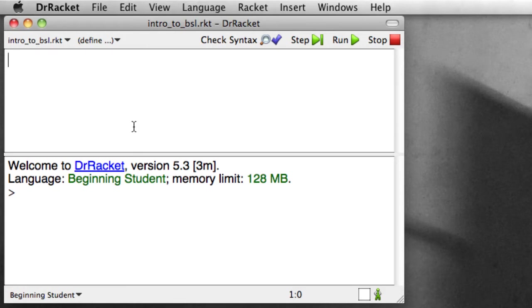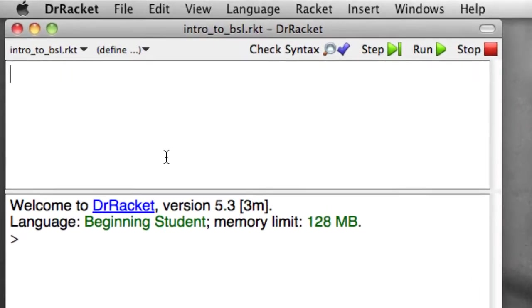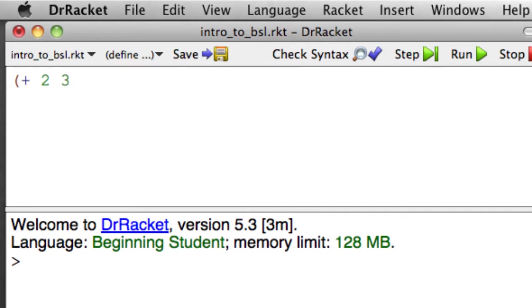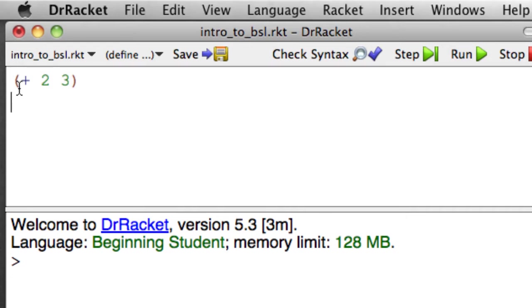Imagine we want to add two and three. In Dr. Racket, we have an open parenthesis, the function plus, a space, the argument two, a space, the argument three, and then close parenthesis. In Racket, every expression, every function call, starts with an open parenthesis.